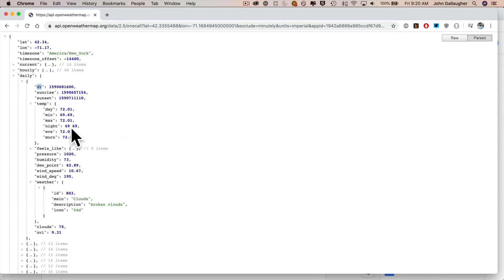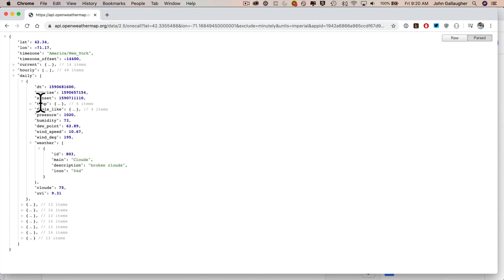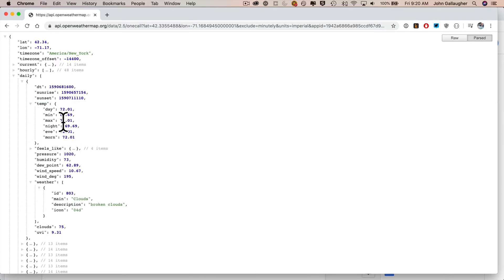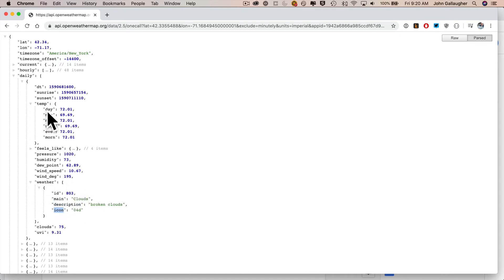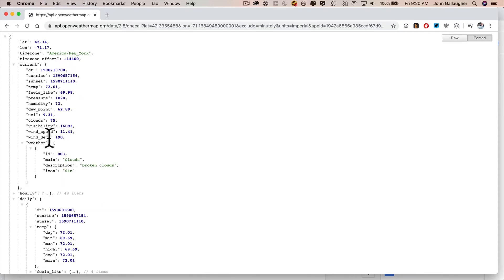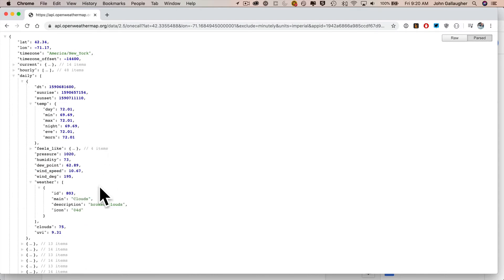Now DT is at the top level, no problem, but min and max are nested JSON — see how they're one level in? So we're going to have to create a separate data structure to get one level deep inside of temp. Then inside temp, we're going to access min and max. The description and icon are inside of a weather array — just one element — but we've already done this for current when we got the icon and description. Since the weather array in daily is structured exactly like the weather array in current, we can just reuse the data structure that's already in our code.